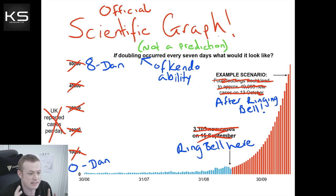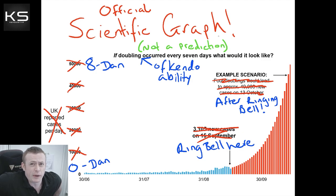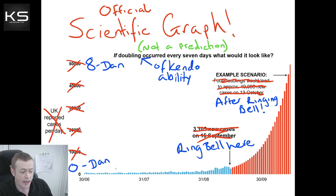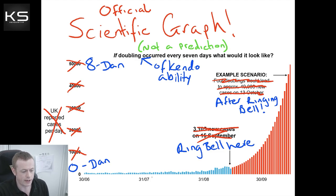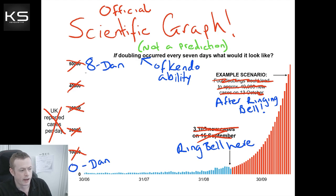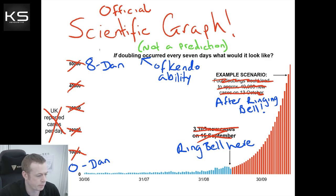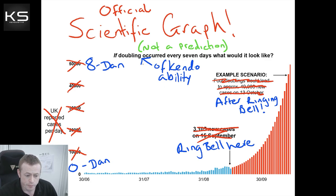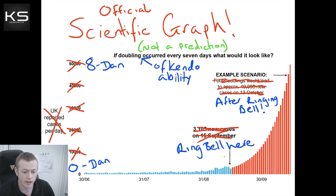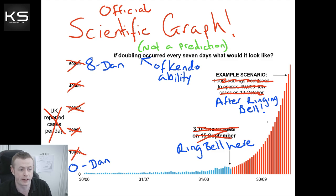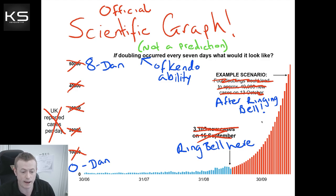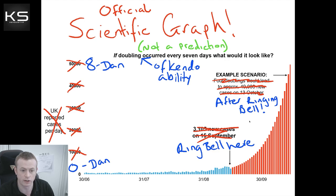So here you can see this is an official scientific graph, but just be clear on this - this isn't a prediction. The blue here represents your normal progression at Kendo along the bottom axis. You are steadily progressing, which is great. This represents zero Dan and this represents eight Dan. Potentially you could go higher than this, but I don't want to exaggerate things. If you were to ring the bell here, after ringing the bell you could have seen exponential improvement in your Kendo ability. It could double every week. Look how quickly you could get to eighth Dan.